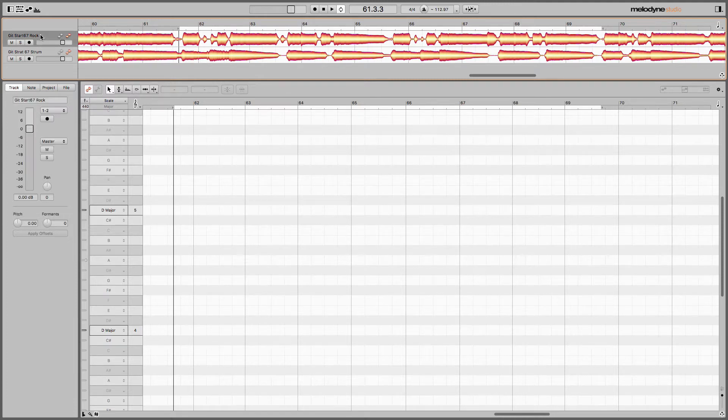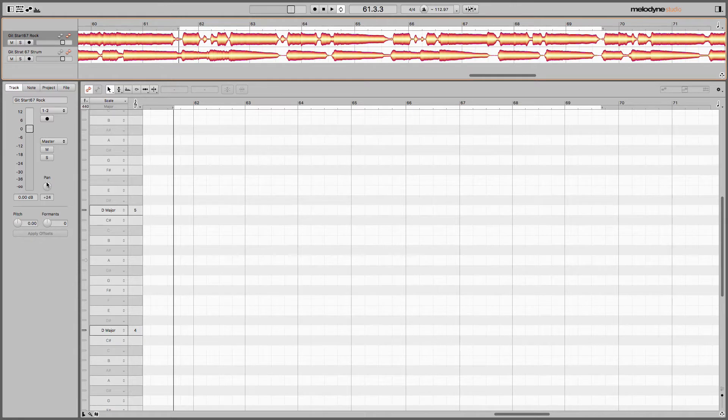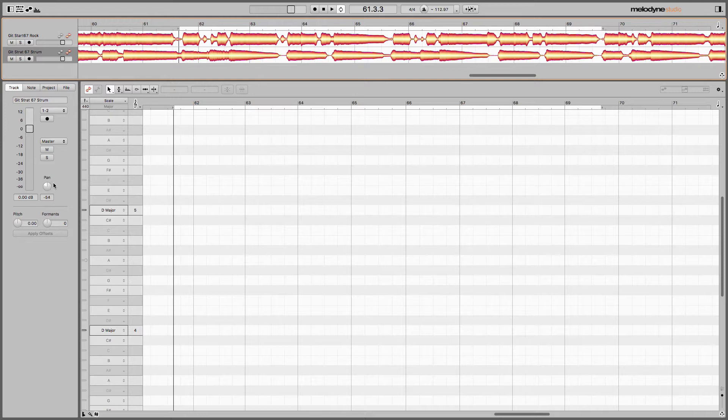I've got a rock track here. We'll pan that one a little bit to the right, and a strum track. I'll pan that one just a little bit to the left. Let's take a listen.